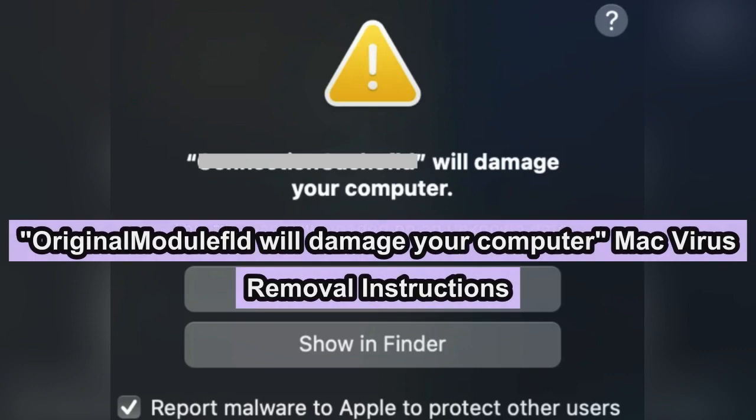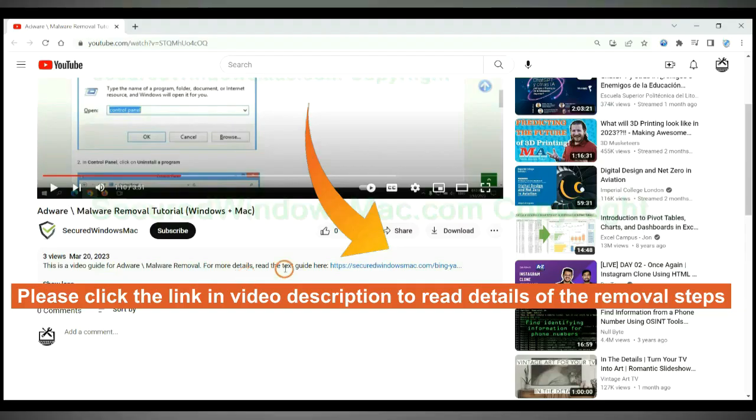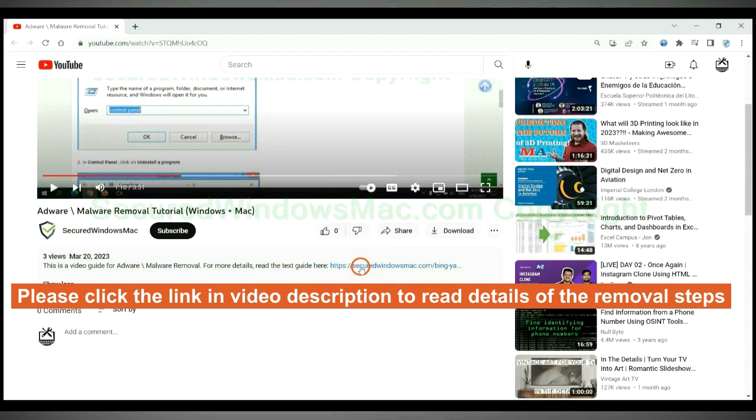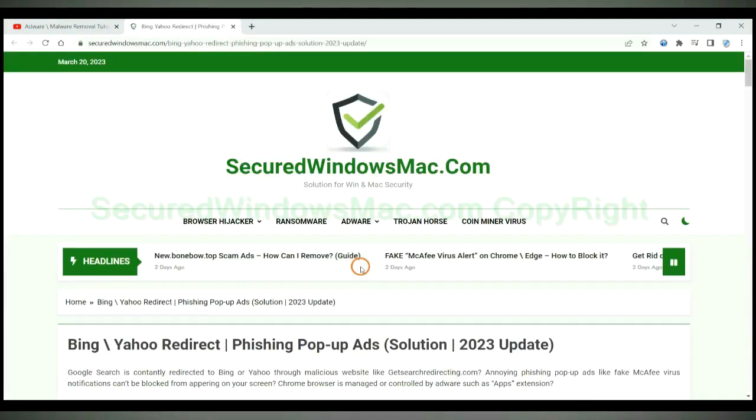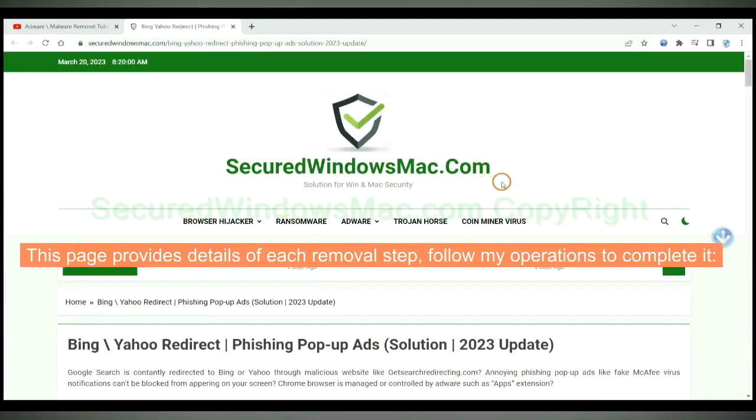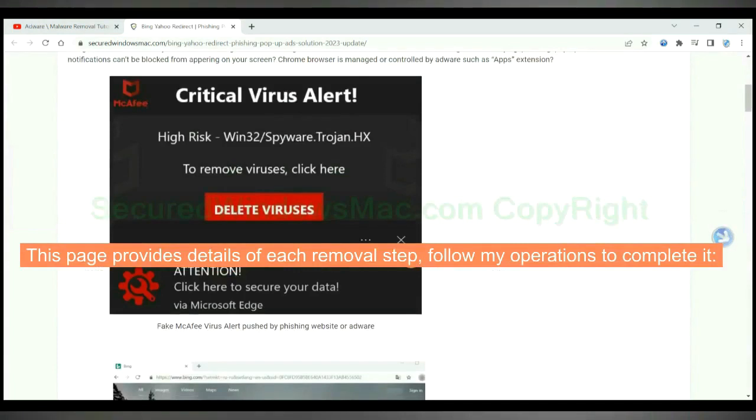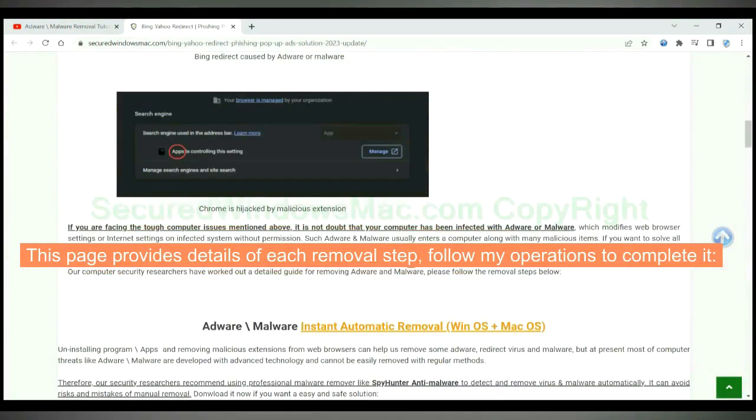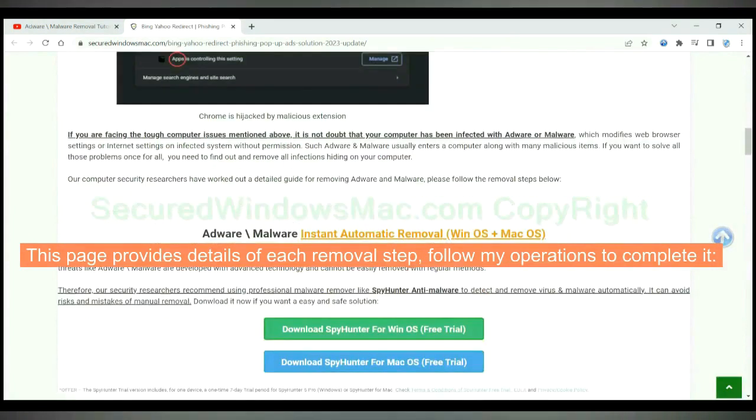This video will show you how to remove original module FLD Mac virus. Please click the link in video description to read details of the removal steps. This page provides details of each removal step. Follow my operations to complete it.